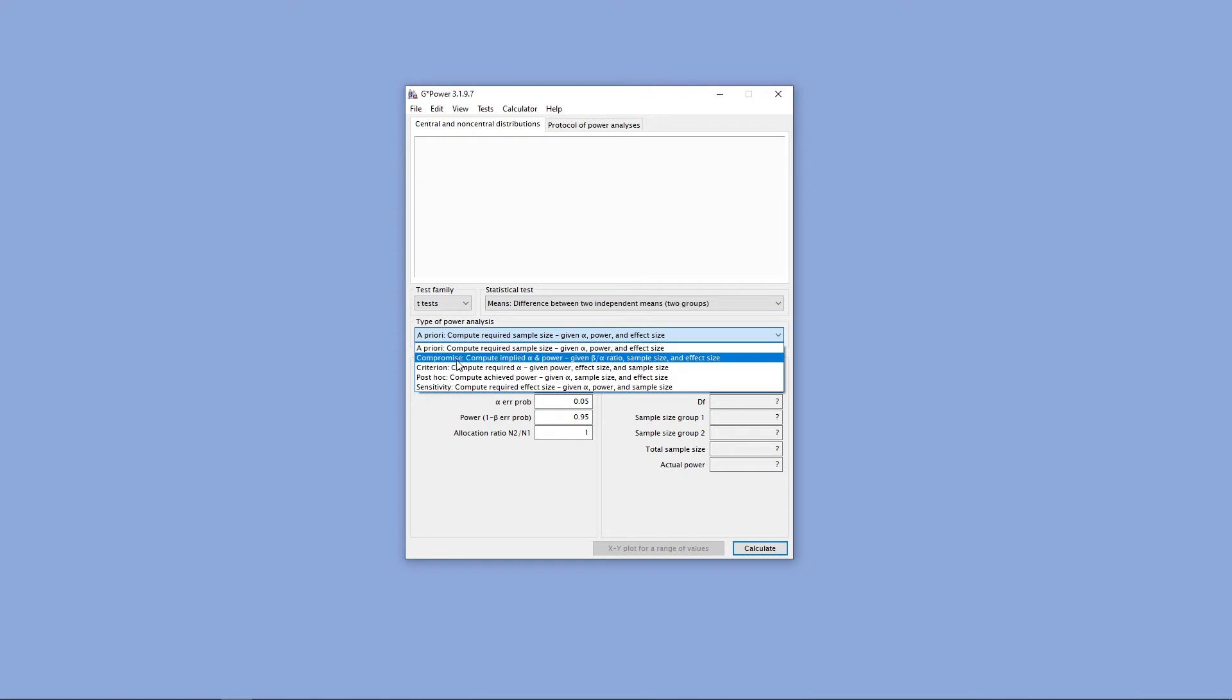But you also have some other options, such as a post-hoc test, where we can calculate the achieved power given an alpha level, sample size, and effect size.